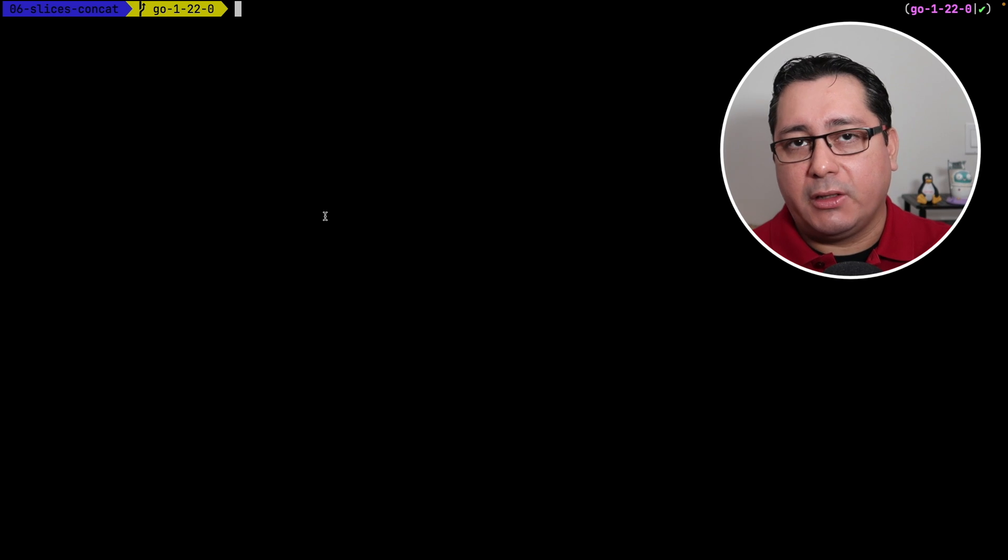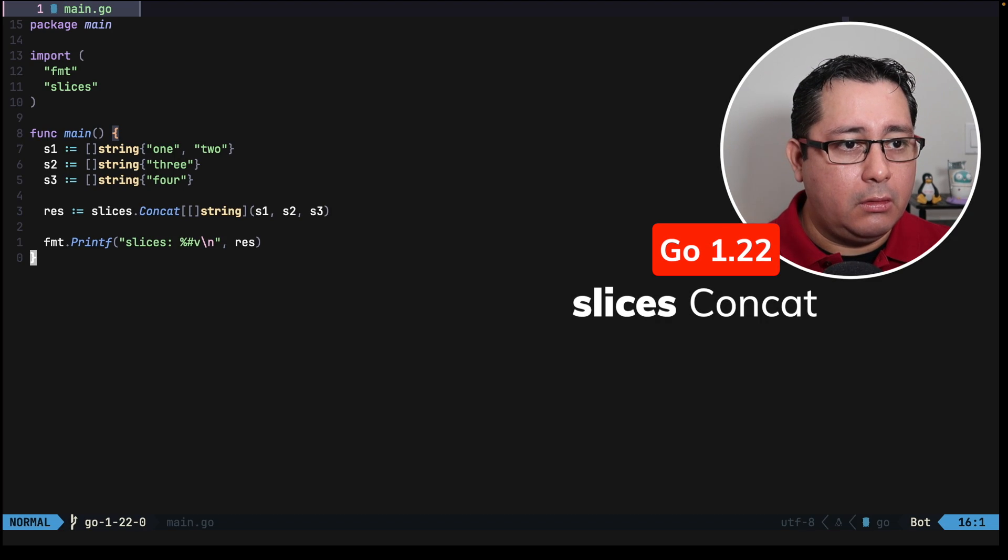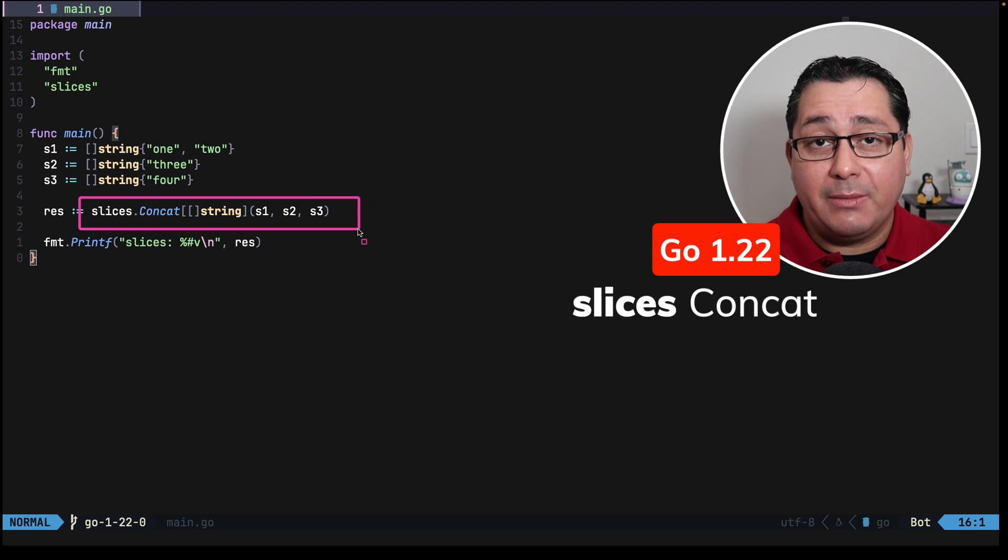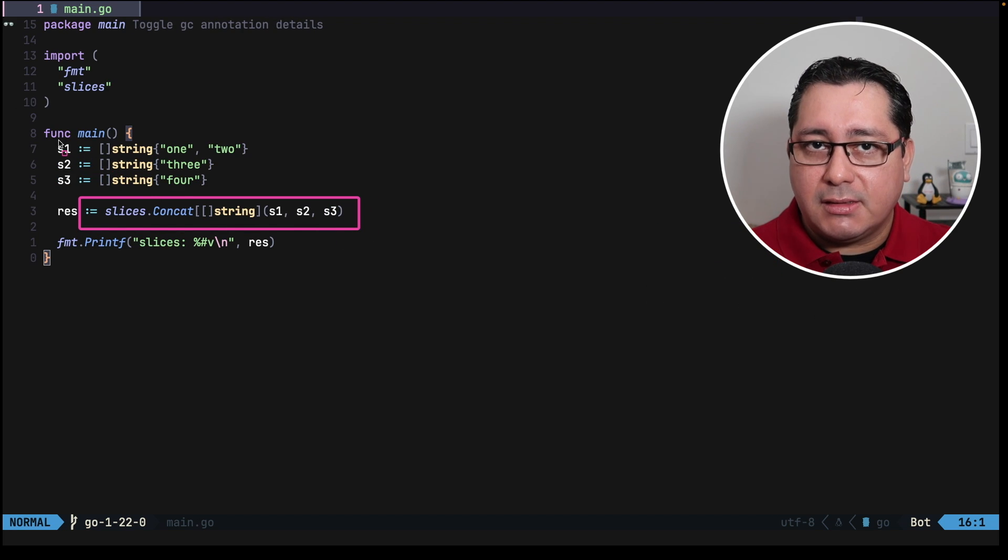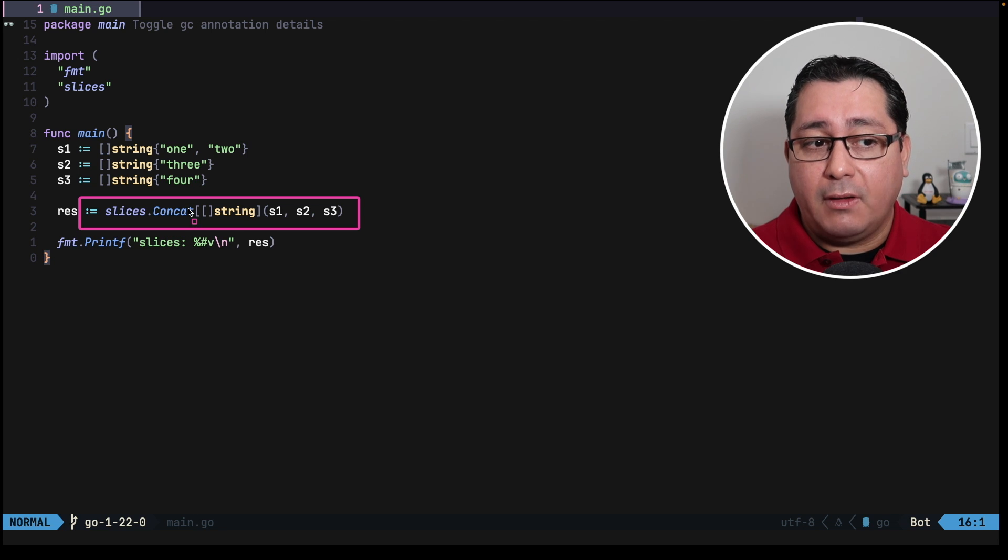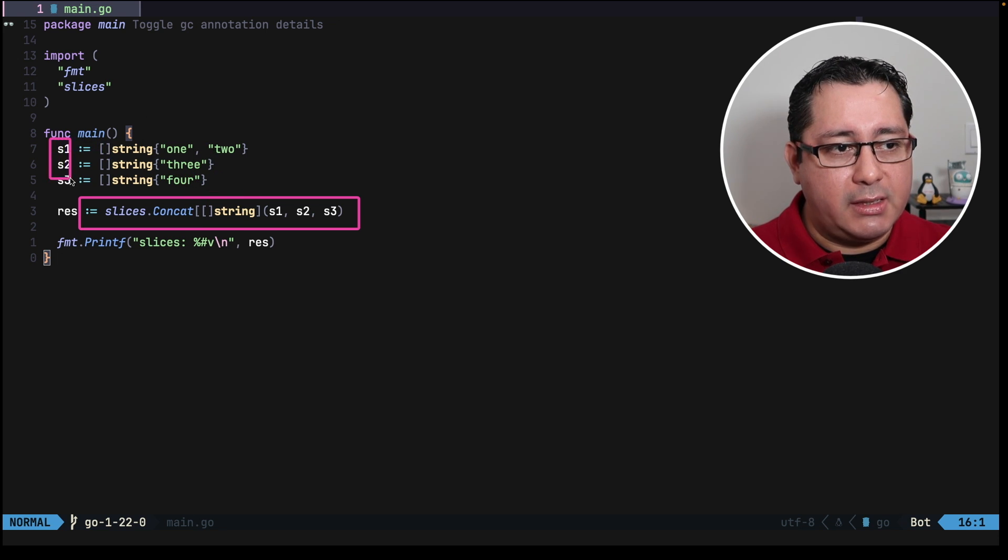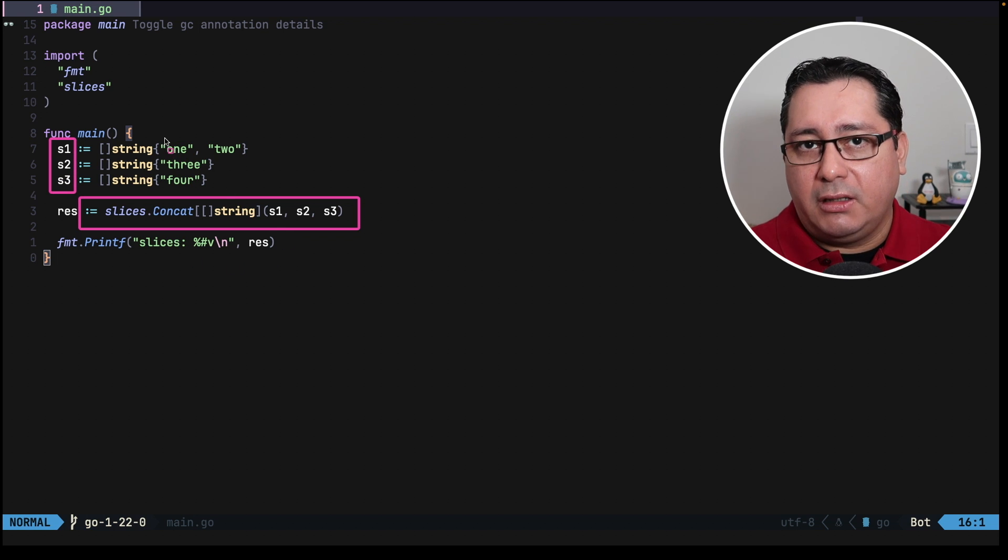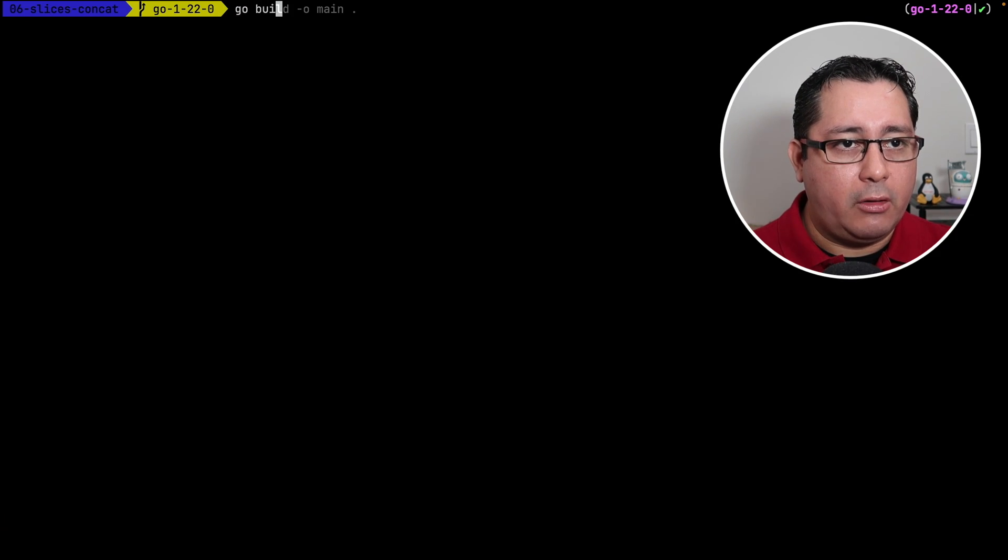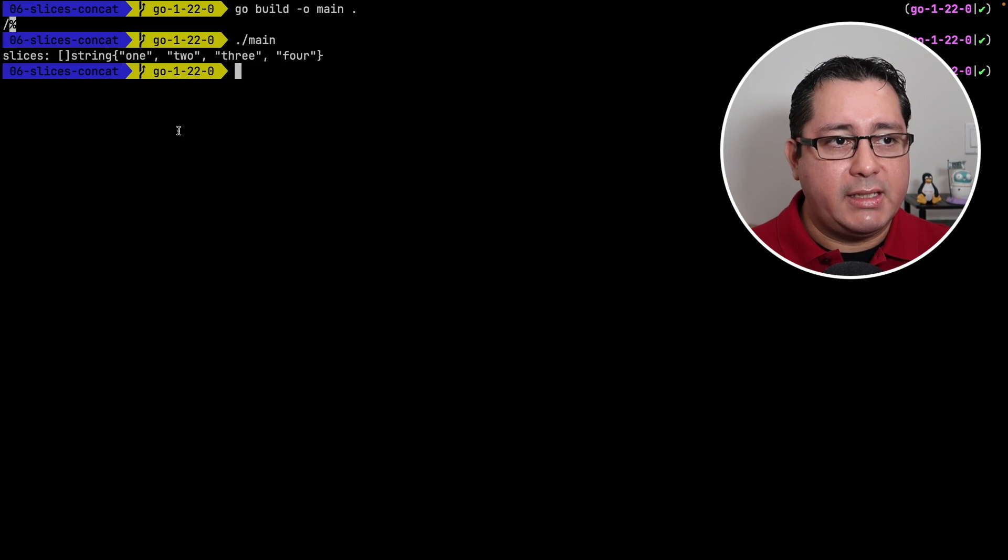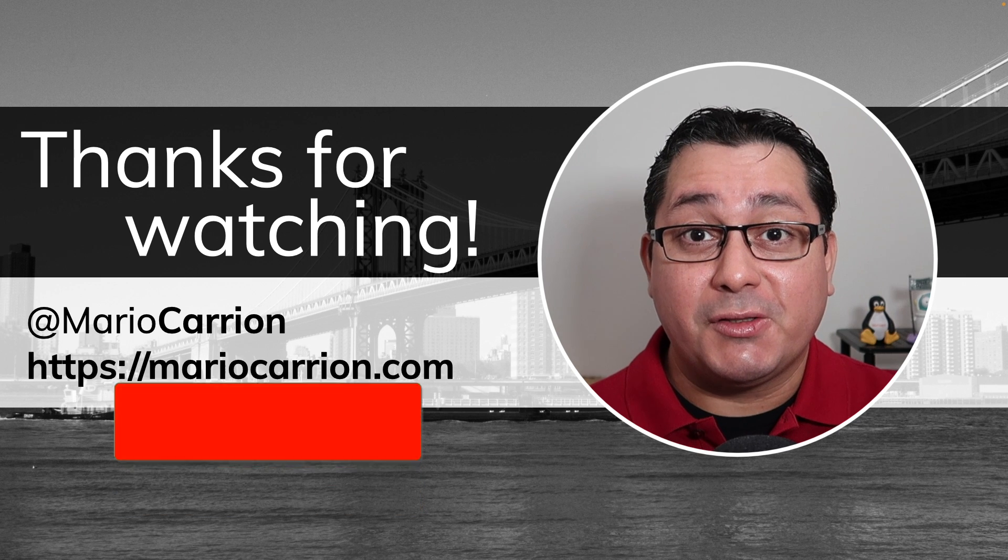Let's jump into the last feature that I want to call out. The last feature will be a new function in the slices package that is called concat, and as you may imagine, it does what it says. It concatenates different slices, it's a generic function that you can use with any slice type. So in this case, it's going to be receiving these three slices, and it's going to be printing out the value of those as a new slice. So if you go and compile this, and we run it, you will see what I mean. Which in this case, it's just concatenating the three of them and returning a new value.